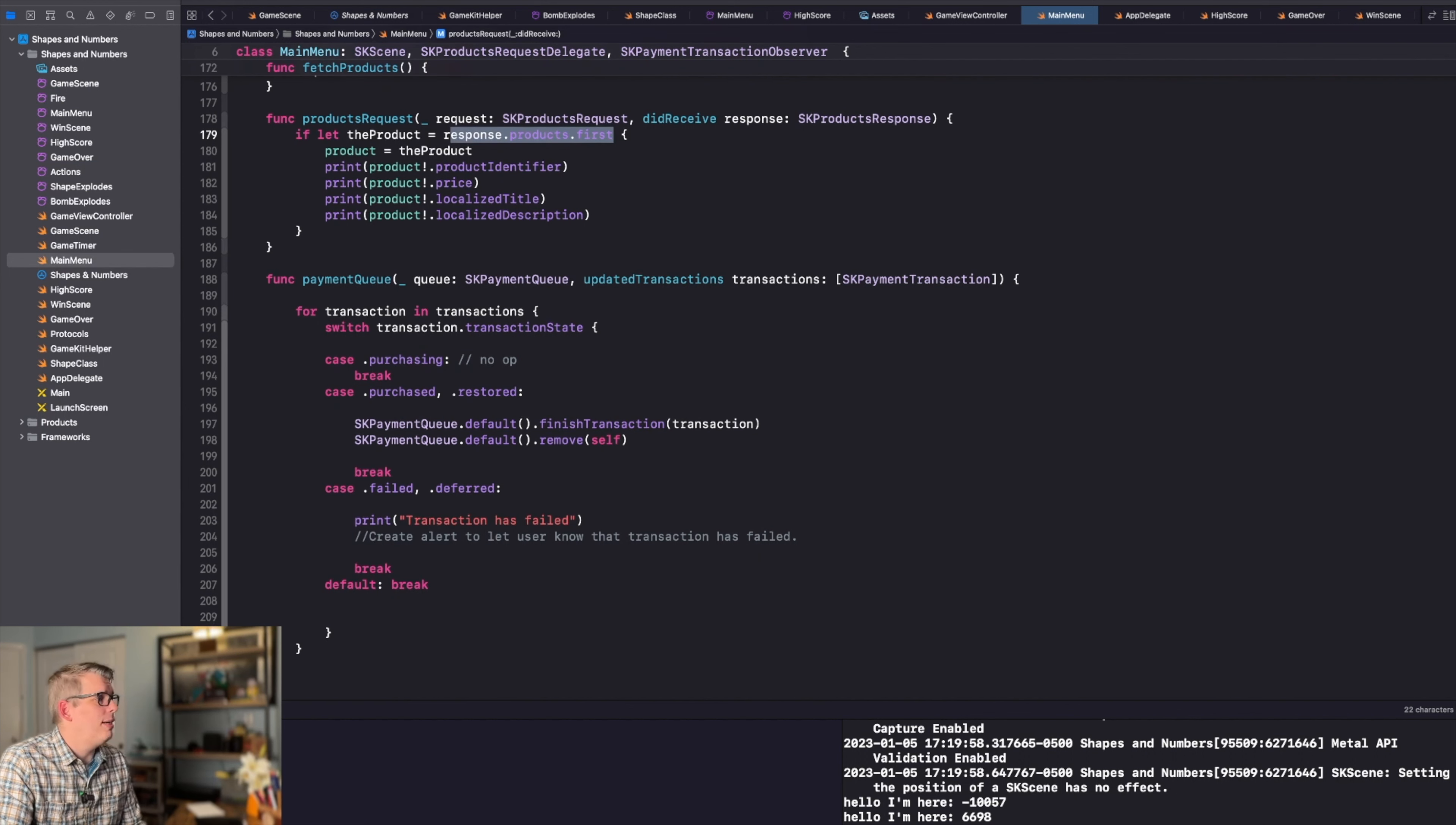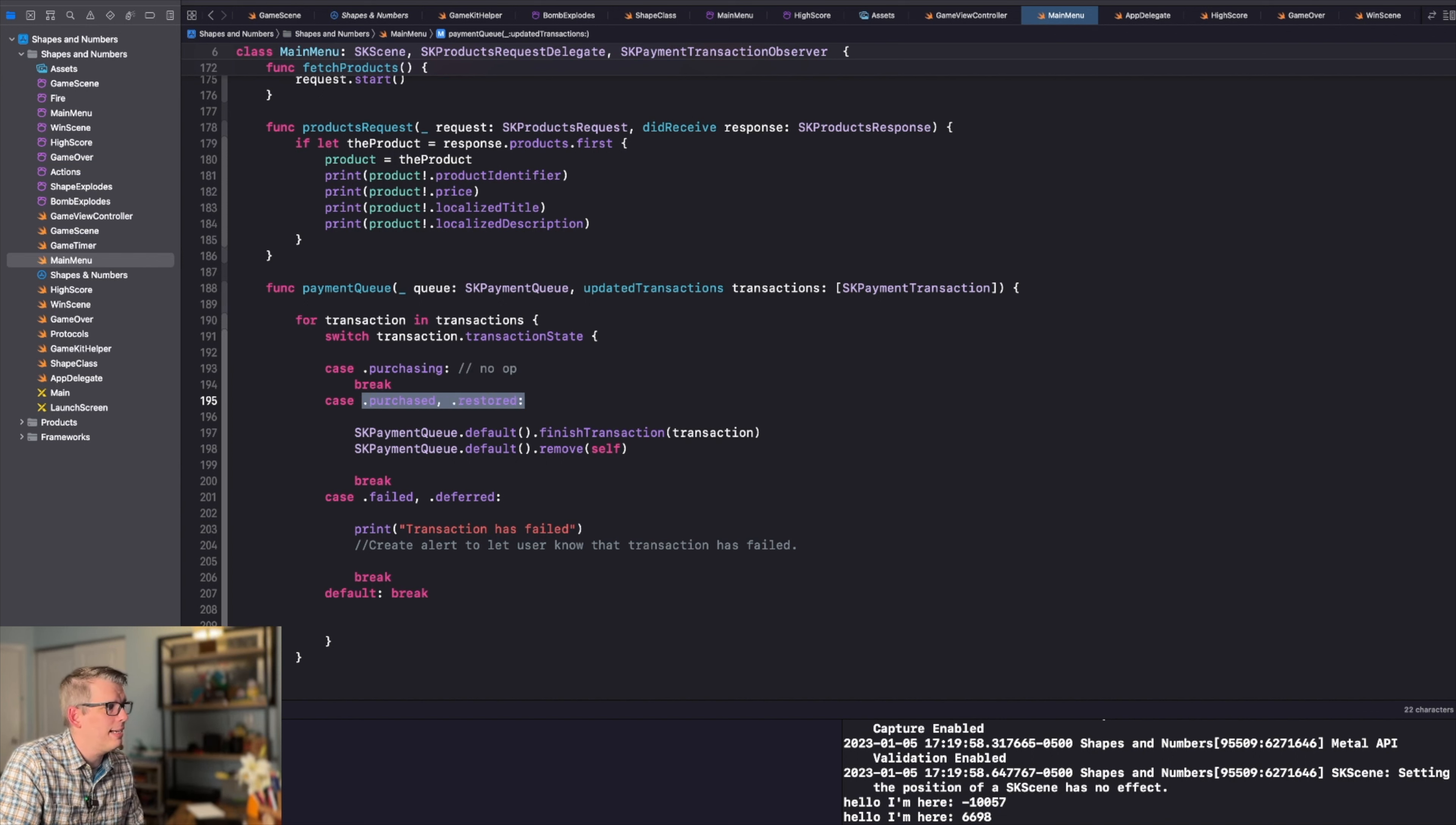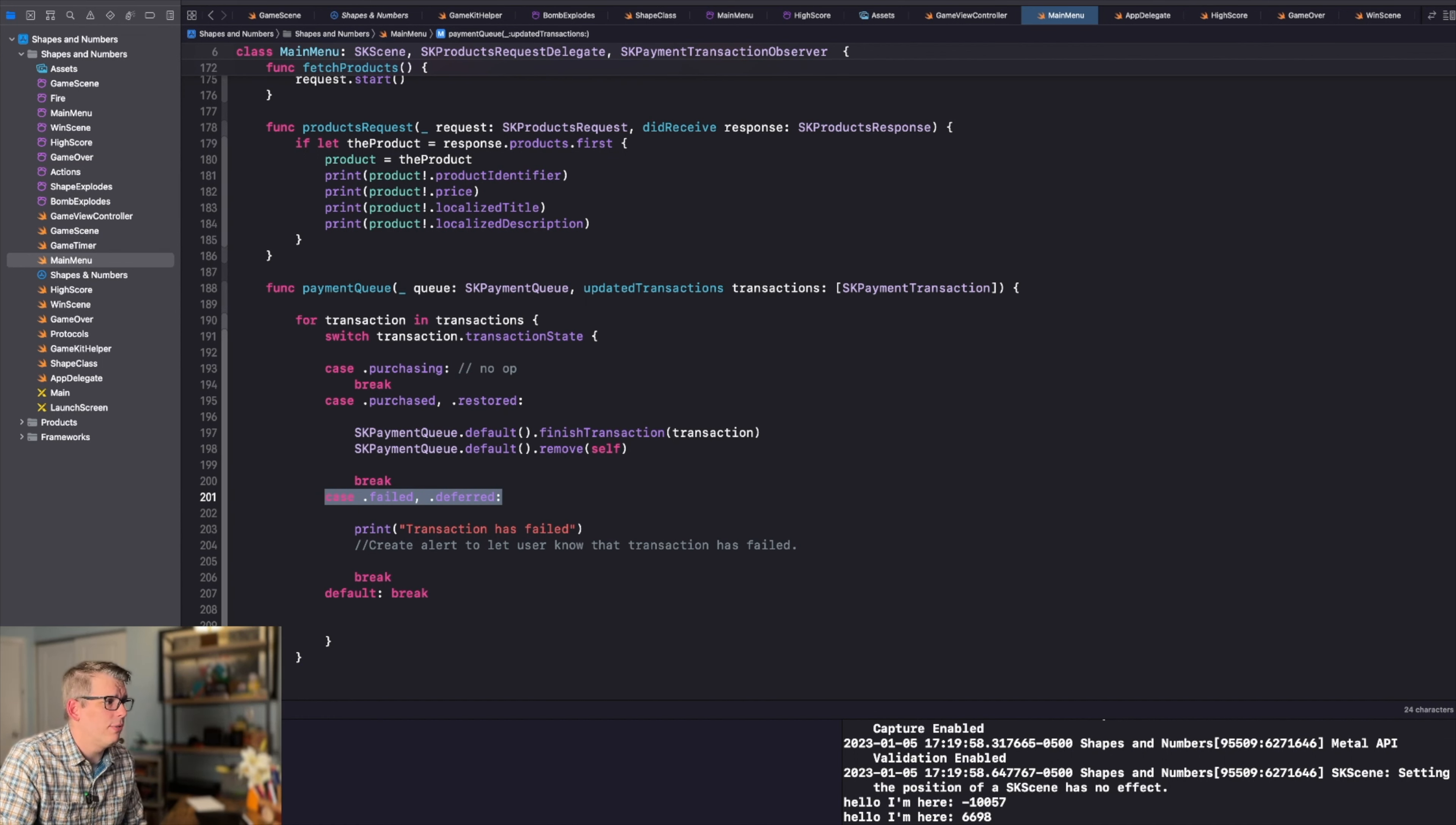Finally, we have our payment queue and this is going to handle all the transactions that are occurring. So we have a transaction in a possible array of transactions. We're going to switch on the transaction that we're interested in. We're going to switch on that transaction state. It can be either purchasing, which we're not going to do anything while a purchase is happening. It can be purchased or restored. In this case, I'm just doing the same thing. I'm going to finish the transaction and unlock it basically. There's nothing for me to unlock here because it is literally just to tip the dev. So all you're doing is giving me money and I am giving you nothing in return. Thank you. But if you were unlocking something, this would be the place where you might want to unlock that thing. If your transaction fails or is deferred, you may want to handle these differently.